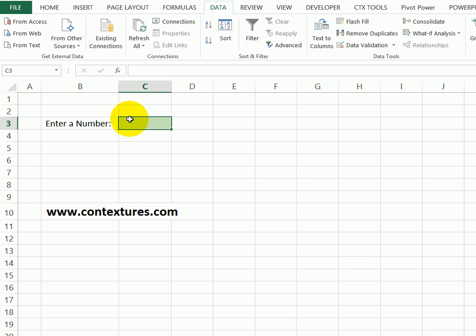With data validation, you can control what can be entered in a cell and also show a message to let people know what the rules are and show an error message if they put something invalid into the cell. We'll see how to set it up and then how to show those messages.